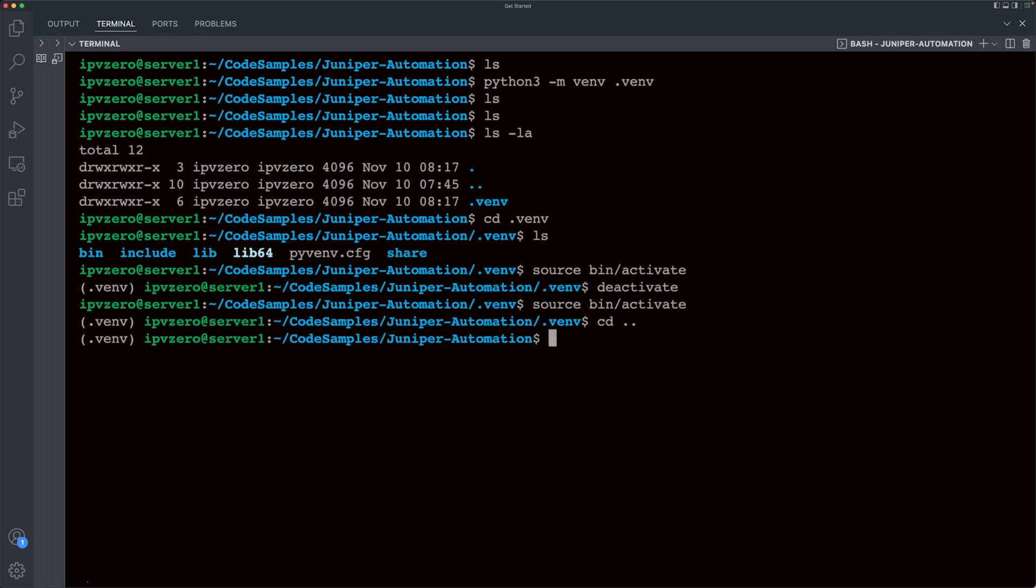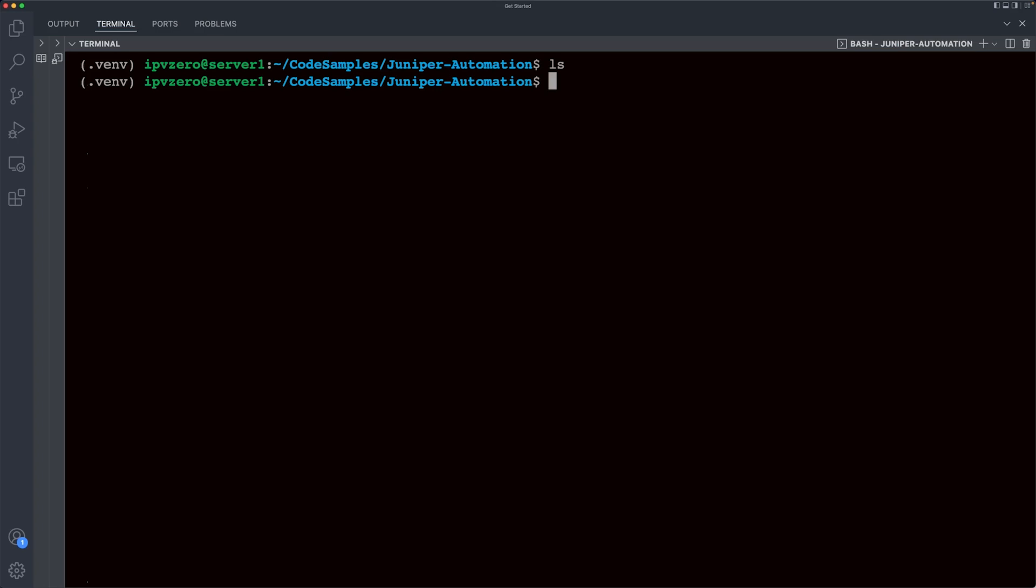And I'll go back to my main directory here, Juniper, let me clear the screen. So now what I want to install is pip, this package installer for Python. So what I'm going to first say is sudo, which is the command in Linux to invoke admin rights. And I'll say apt install, apt being the package manager for Ubuntu. And then I will say python3-pip.